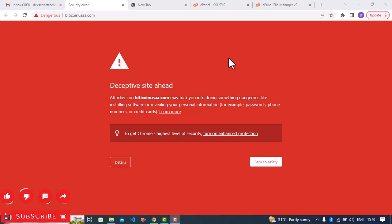Hi guys, welcome to another interesting video. In this video I'm going to be showing you how to remove deceptive sites ahead on your website. So let's get into business. First of all you have to have a Google account.